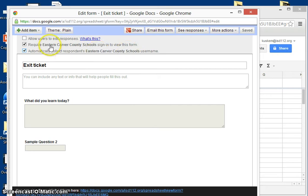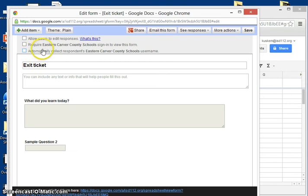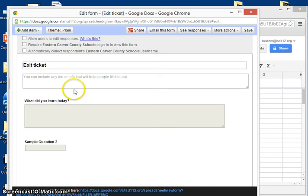If you're using this with parents you would uncheck both boxes so that they wouldn't have to sign in, and then you'd have to include a question that would include their name in there.